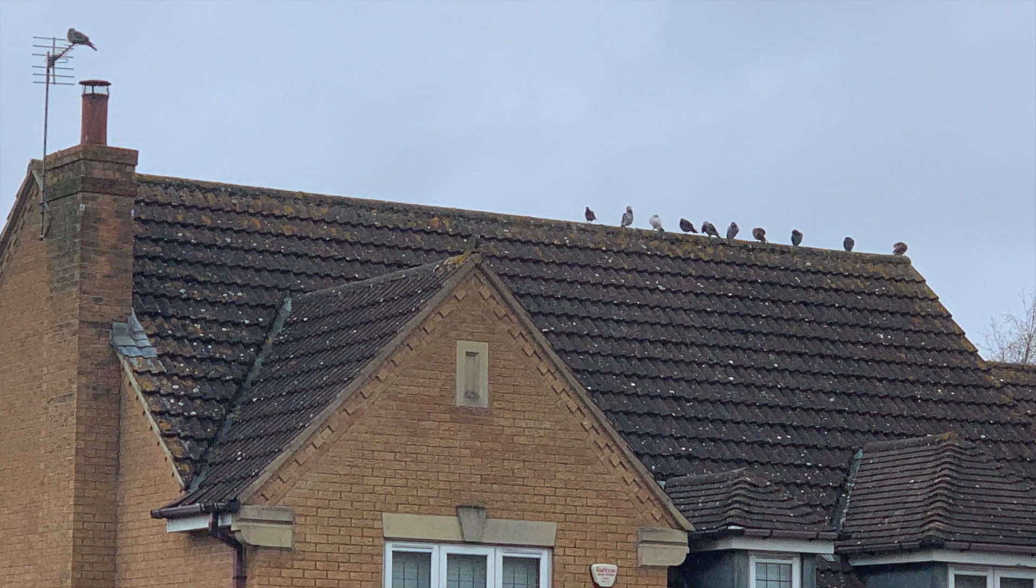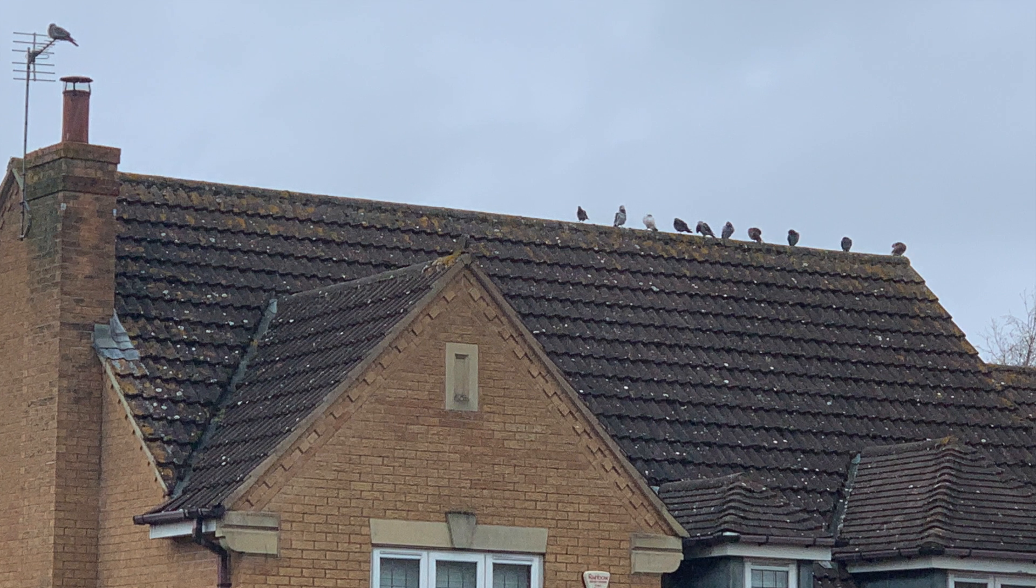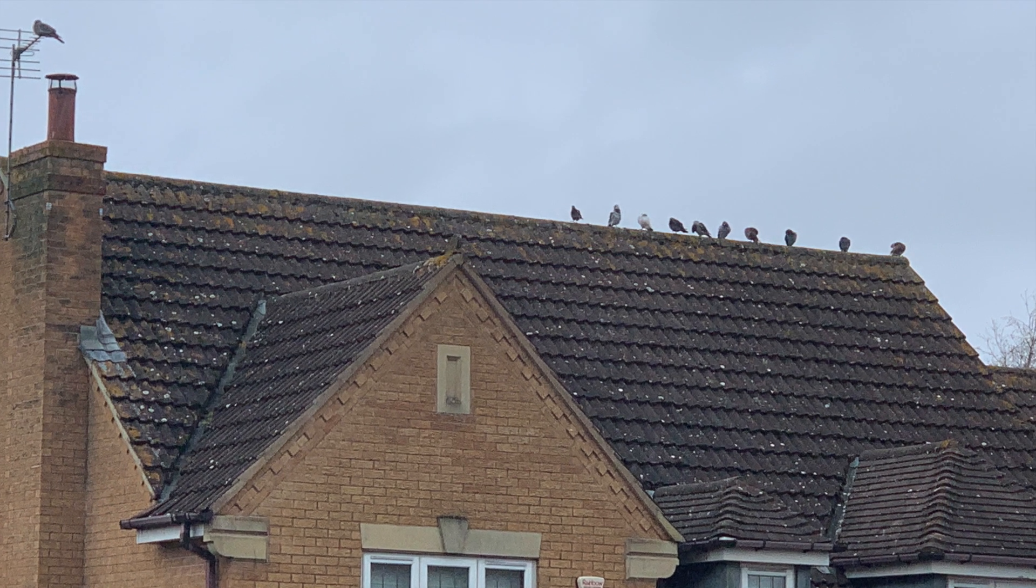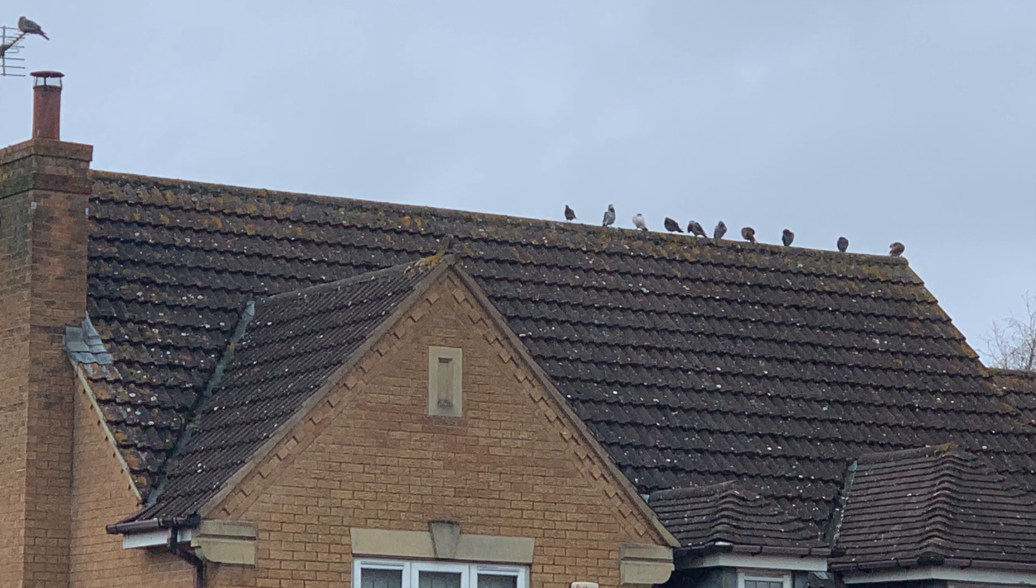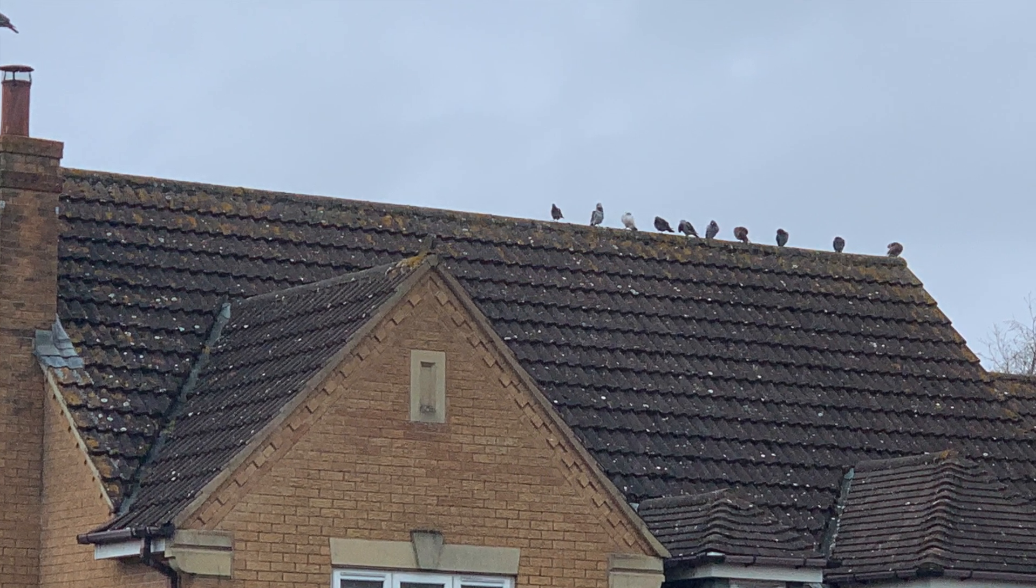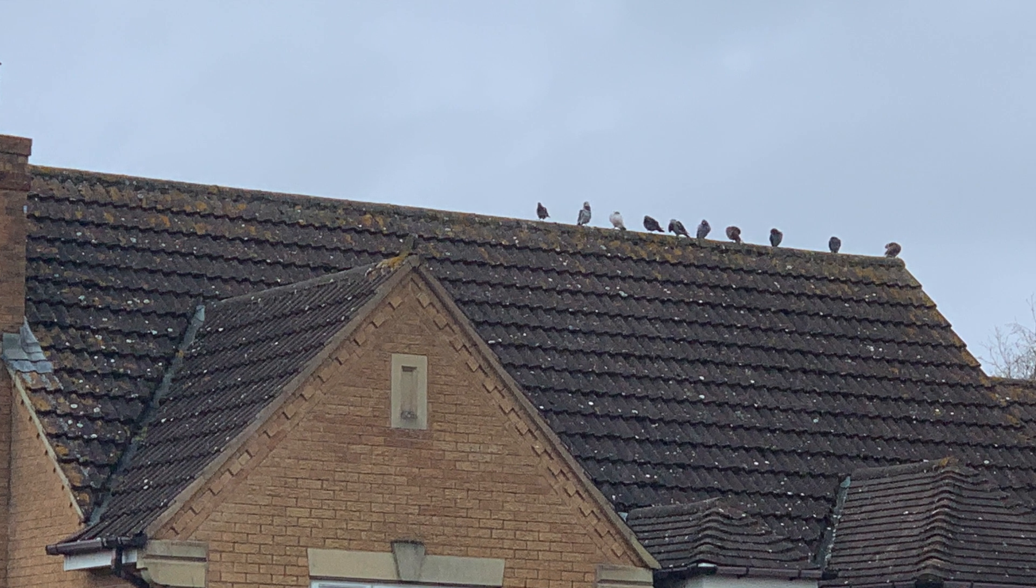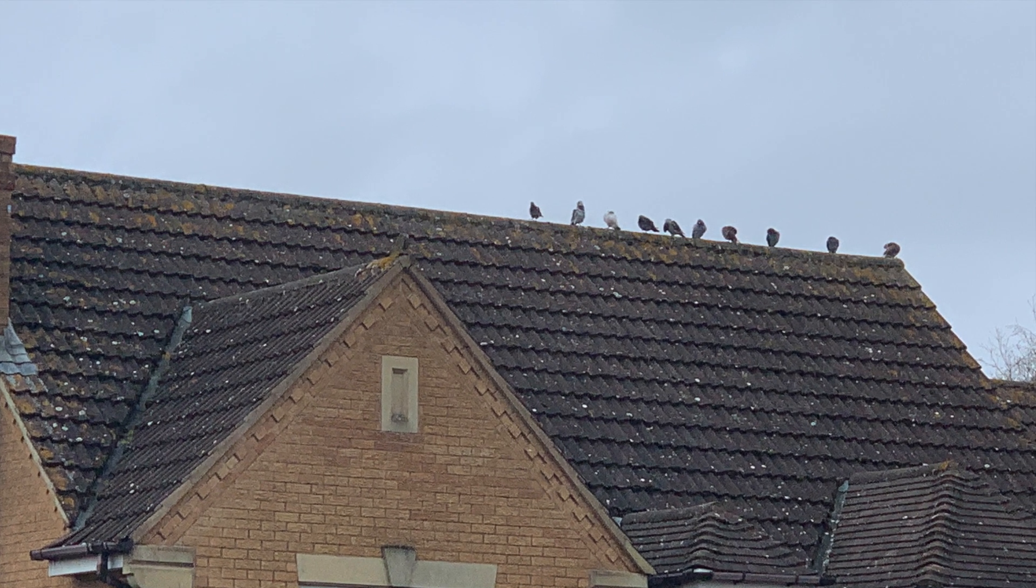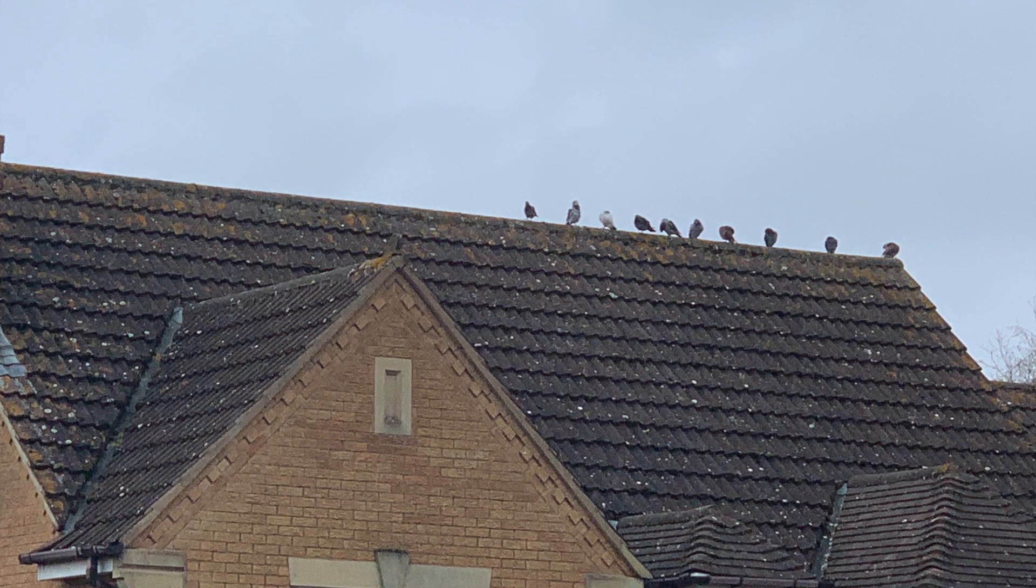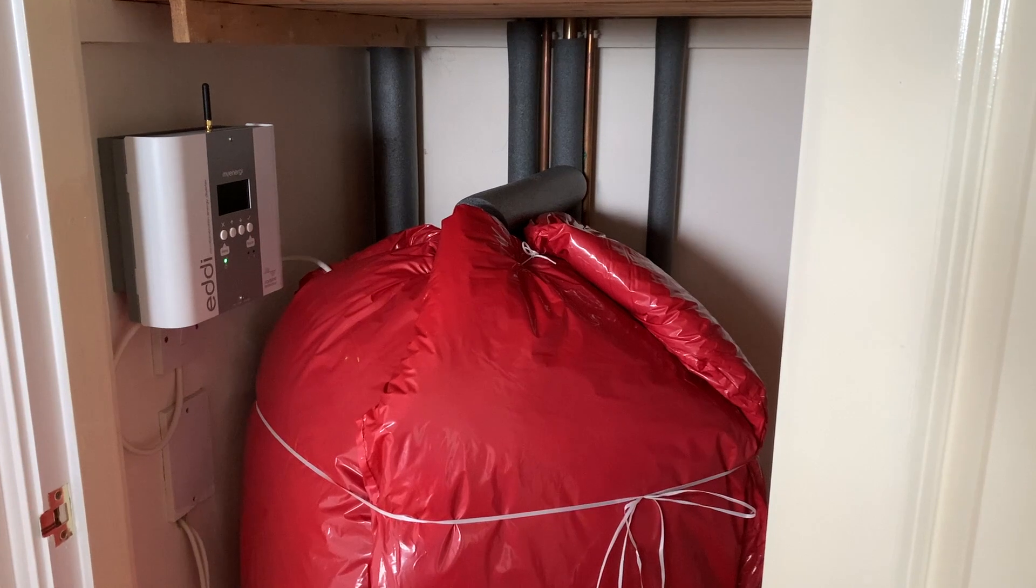Pigeon update very briefly. Pigeons are here and staying but now staying away from our panels and collecting on everyone else's roofs which is good. Another update.